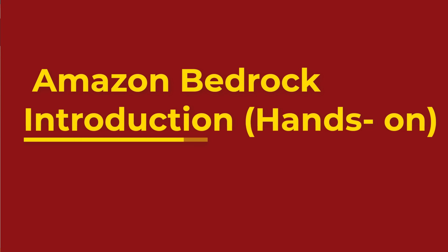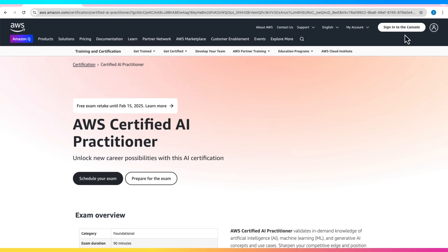Let's get a hands-on overview of Amazon Bedrock, AWS's powerful platform for working with generative AI models.